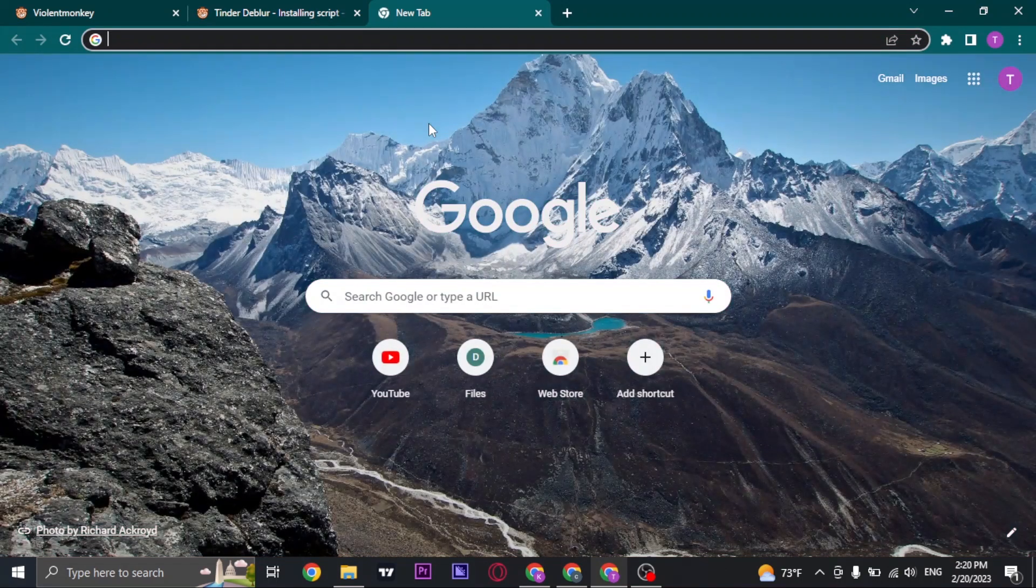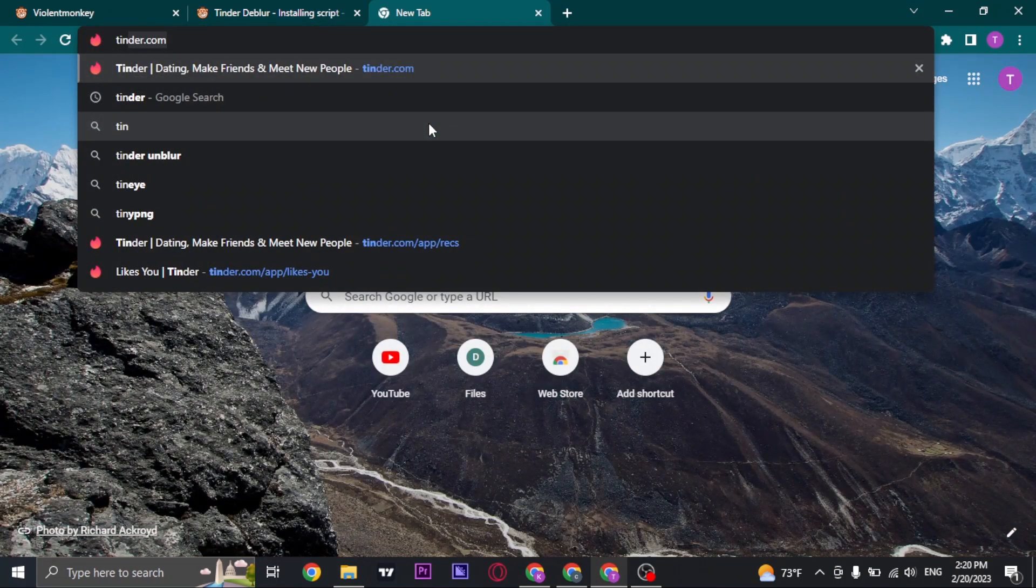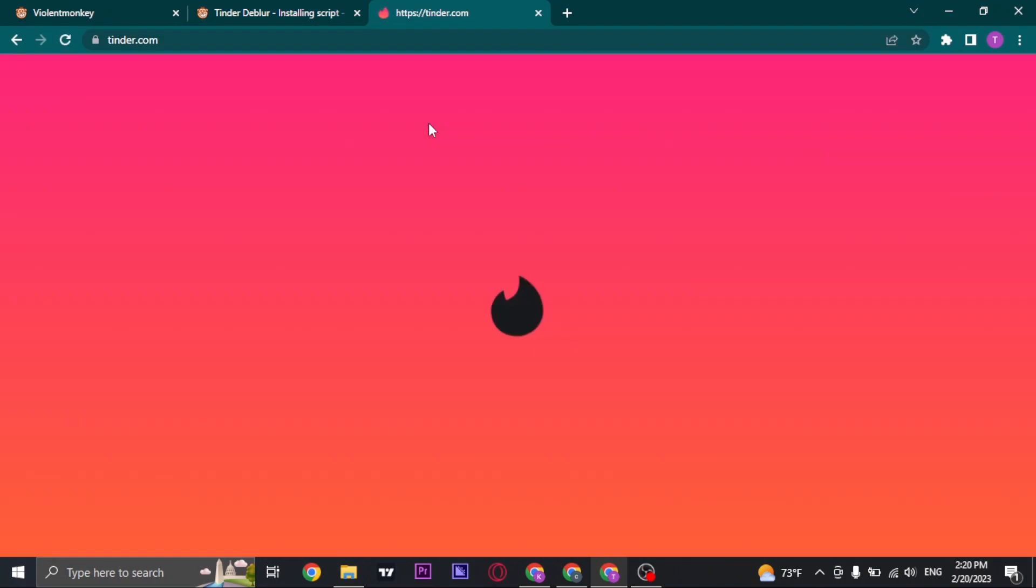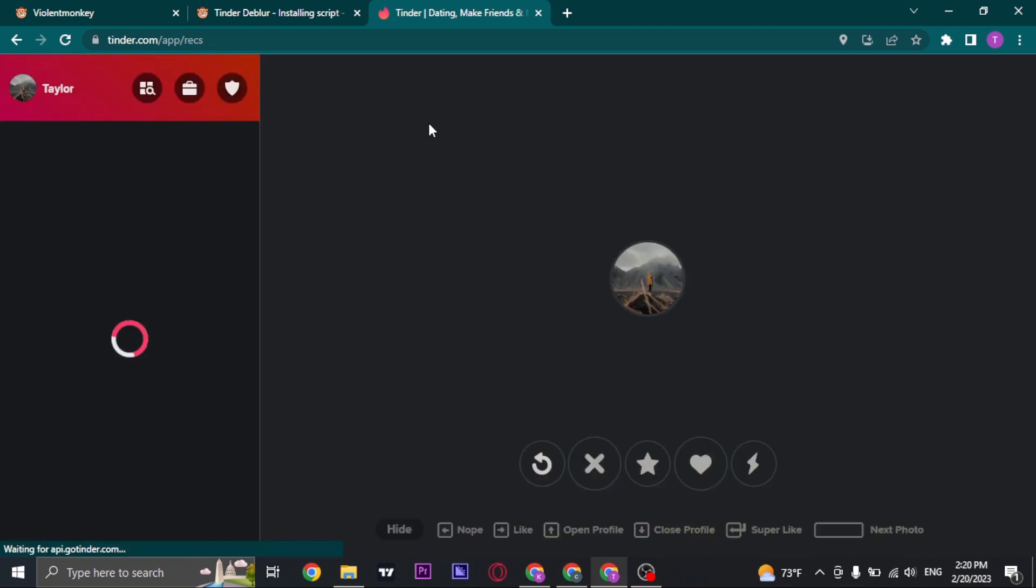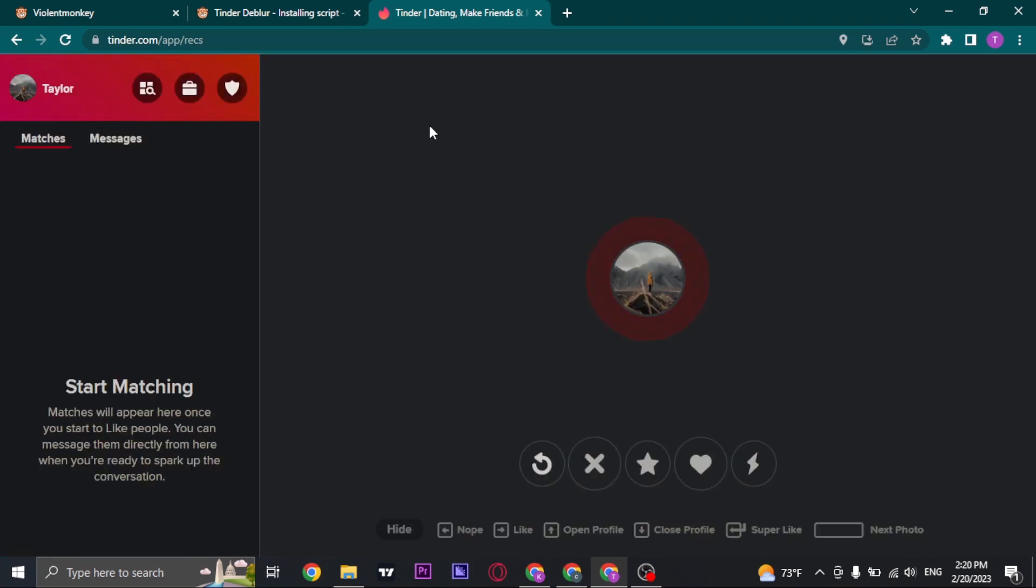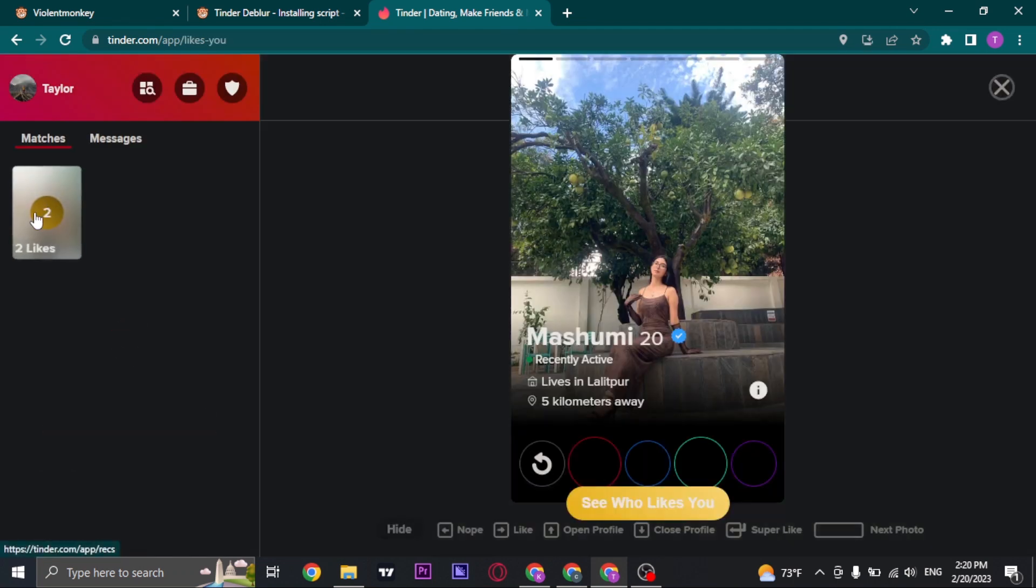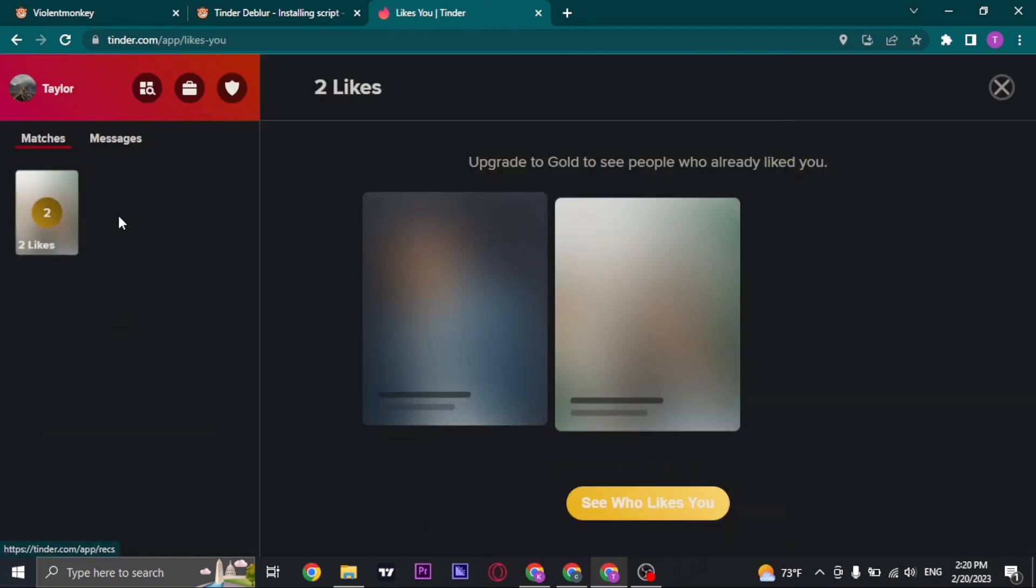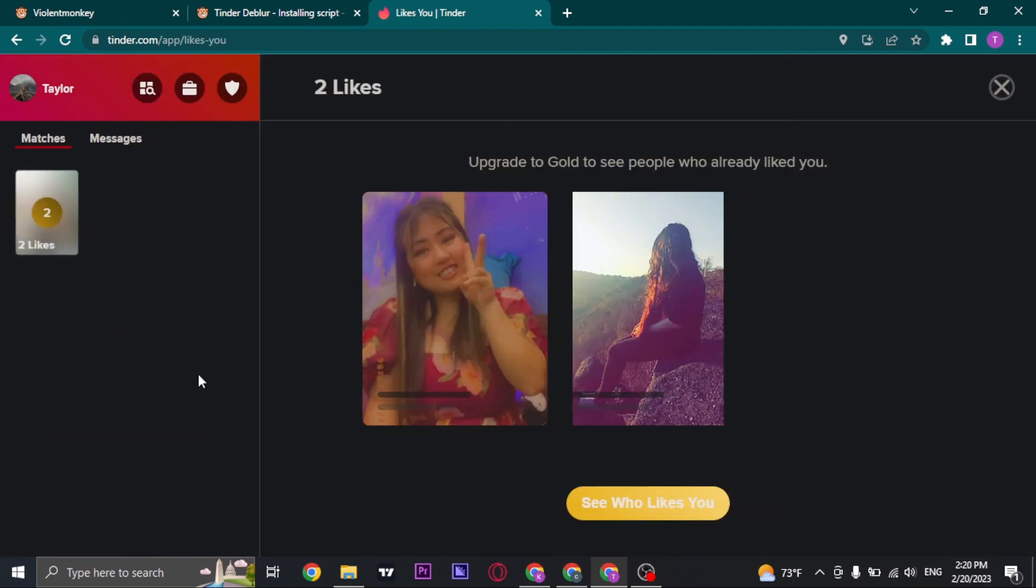Once you do that, now you can open up Tinder and make sure that you are logged in to your account. Now if you click on your likes, you can see the exact people that have liked your profile on Tinder.